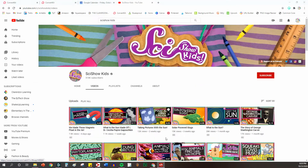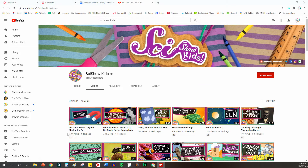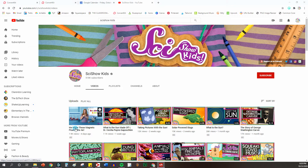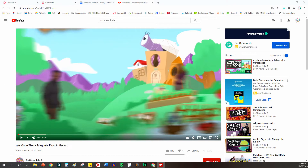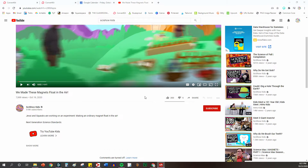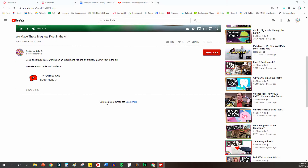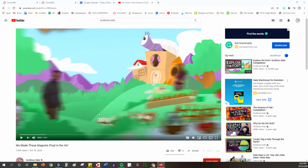So let's pretend I want to share this floating magnets video with my students, whether it's through Google Classroom or just the direct link. When you click on this video, it shows up like this and you'll see that there's some suggested videos along the side, students can scroll down, they could read comments, and it can be very distracting for students.